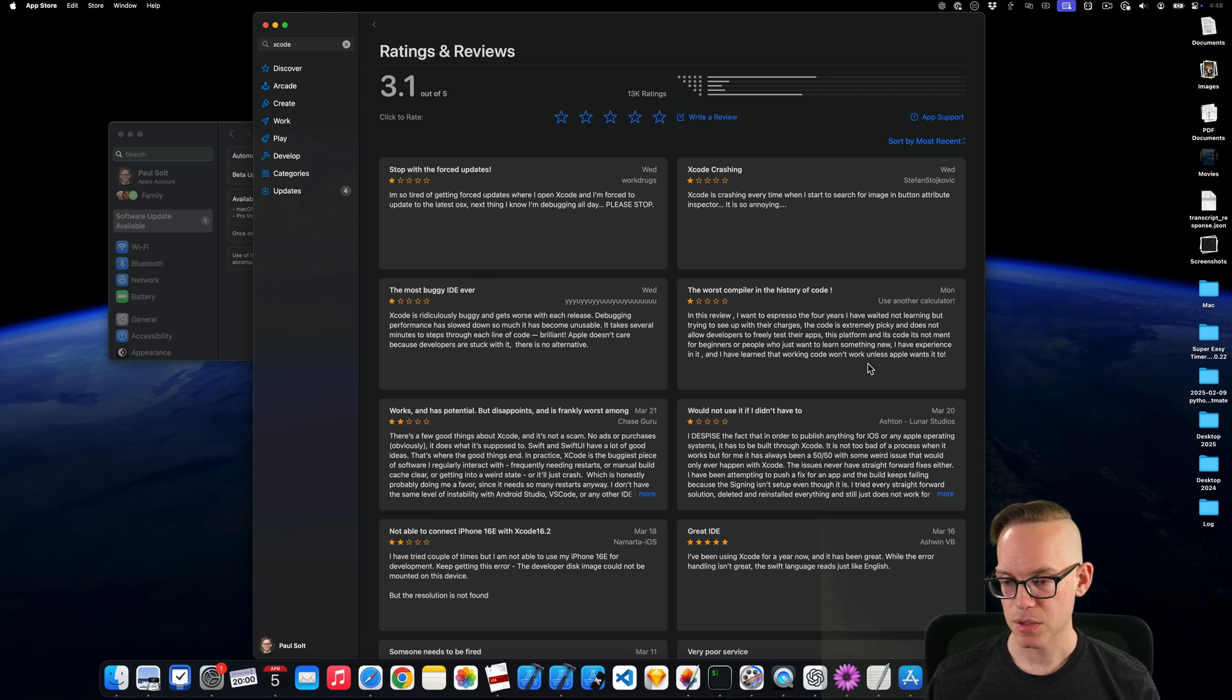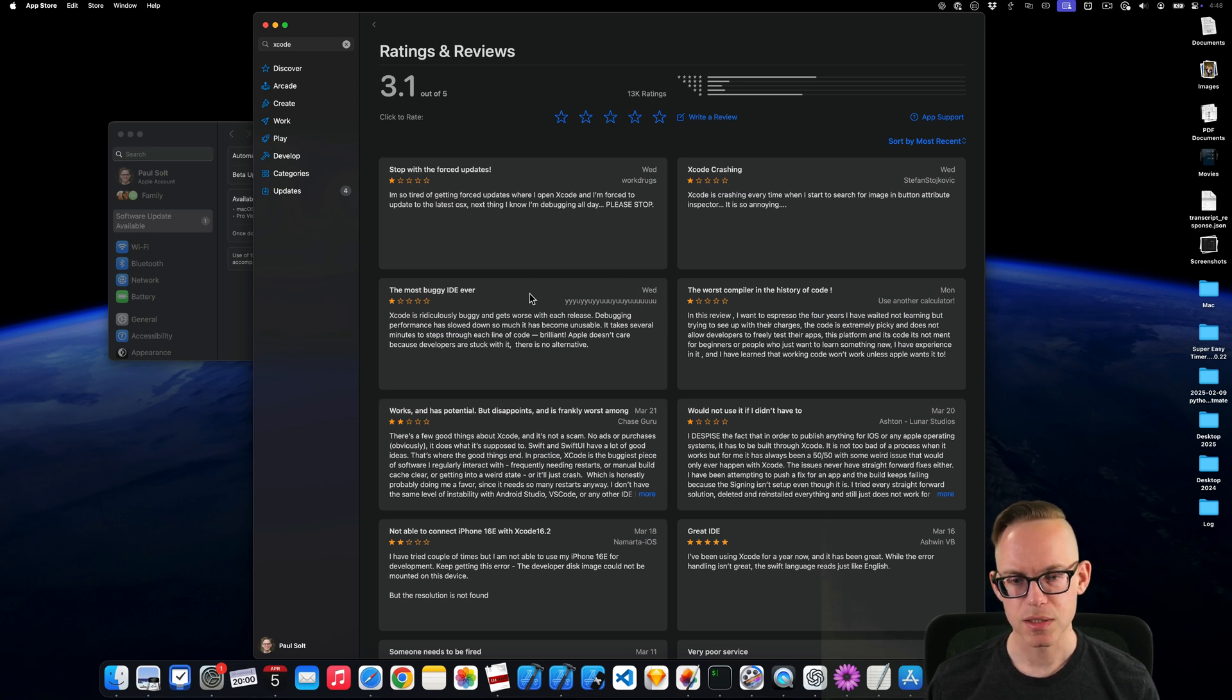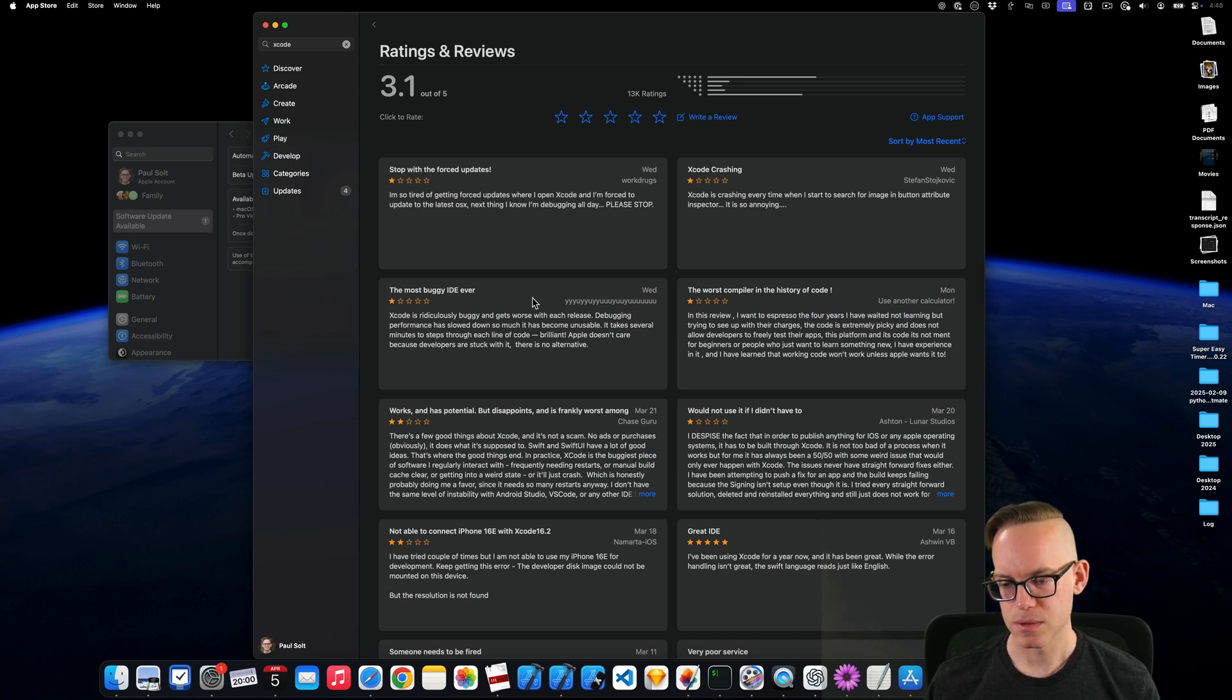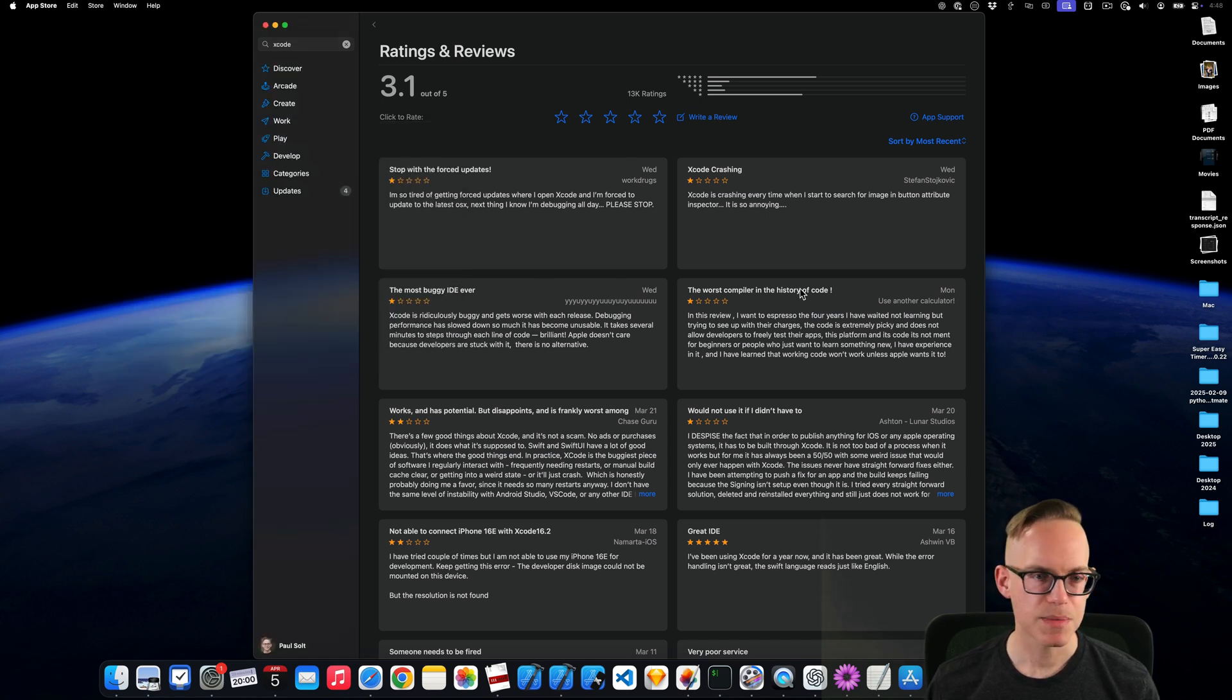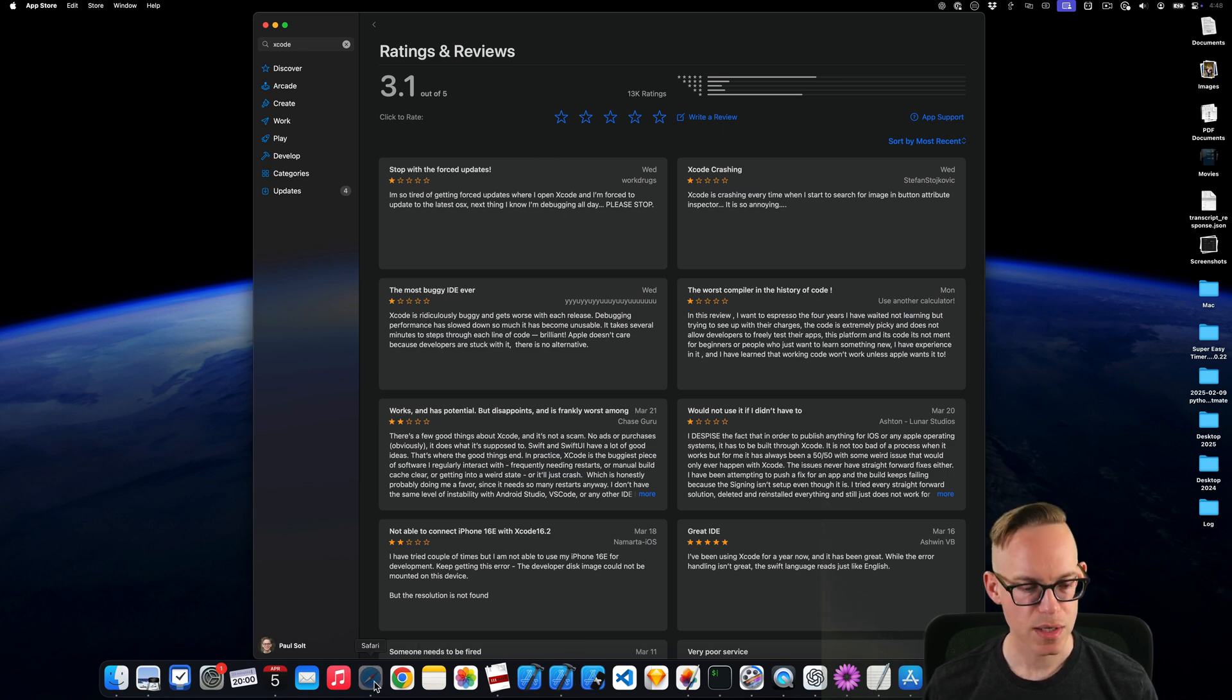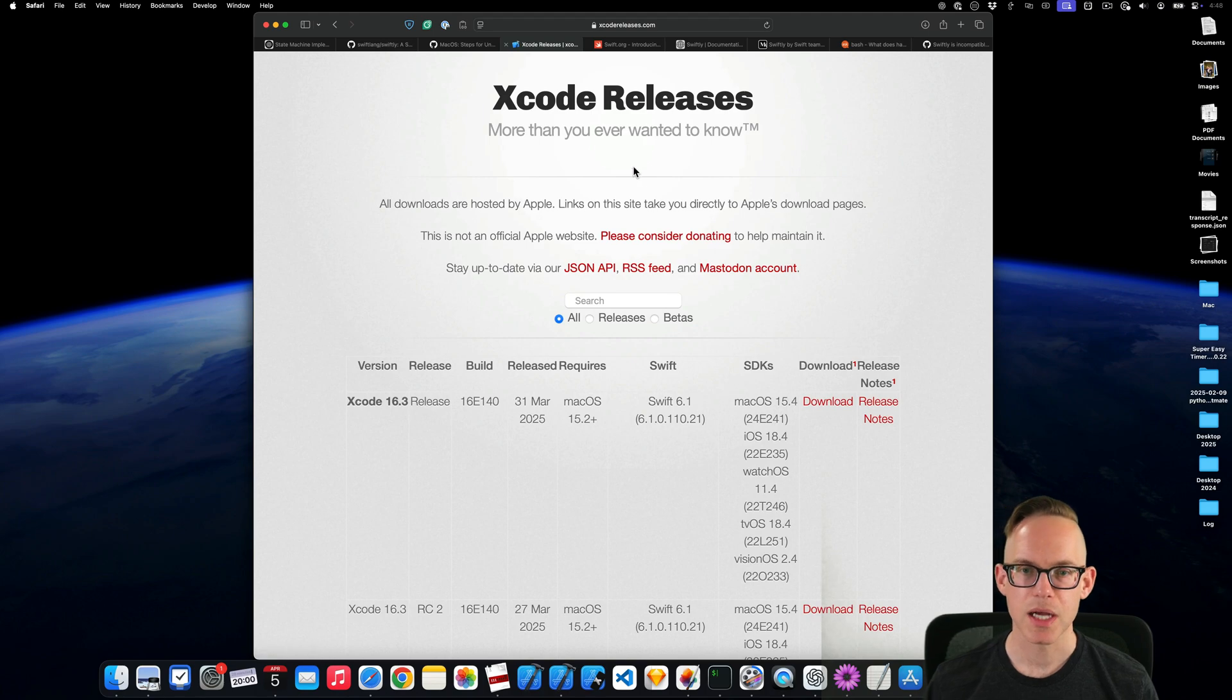Apparently it's crashing for a bunch of people, but it's only four over the last four days. Maybe I don't want to update. I don't know. Okay. So that's that. I'm not going to update right now. And I guess I'm not going to demo anything except sort of talking through some of the release notes. So let's take a look at the release notes.